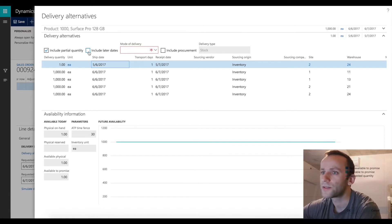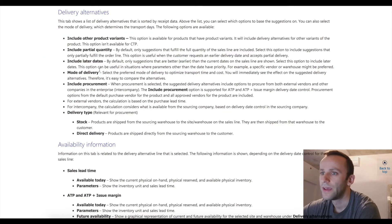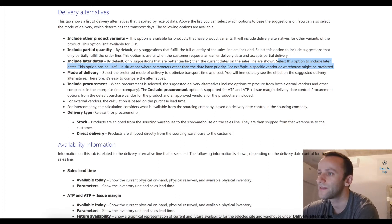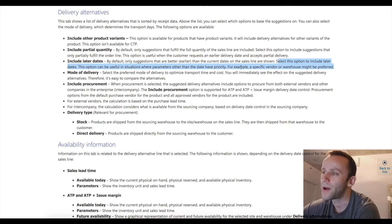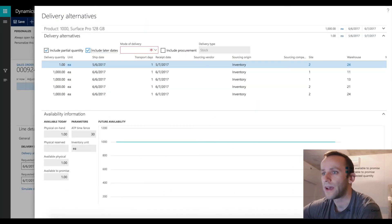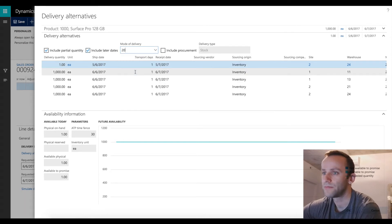There is also a check box called include later dates. By default only suggestions that are better than the current dates on the sales order line are shown; selecting this option includes later dates. This option can be useful in situations where parameters other than date have priority - for example a specific vendor or warehouse might be preferred. We also have our mode of delivery option, which is nice to have and was migrated from the previous form.